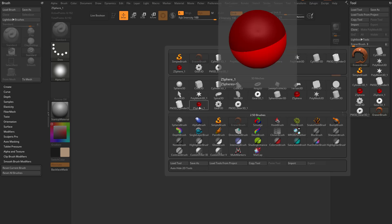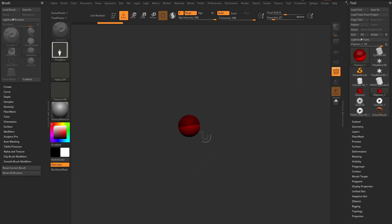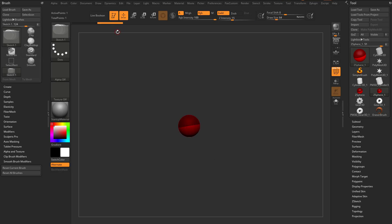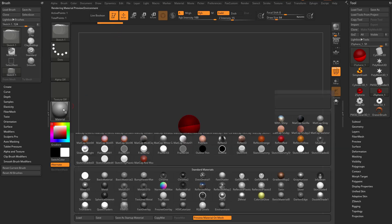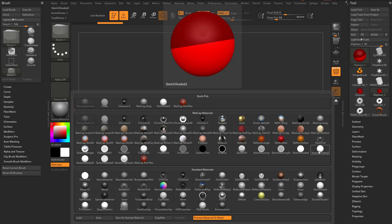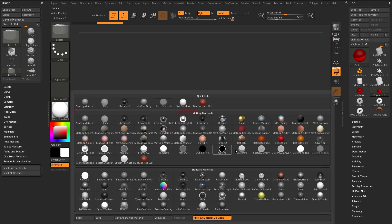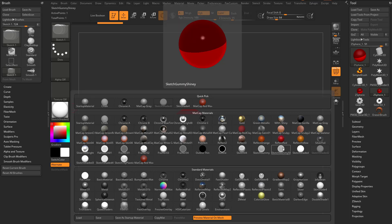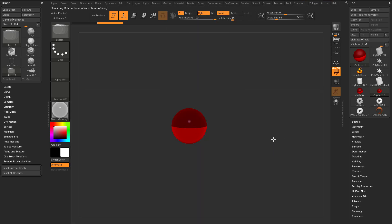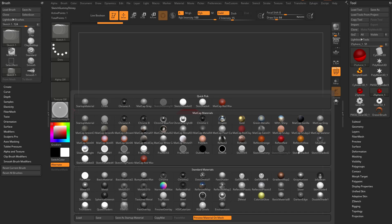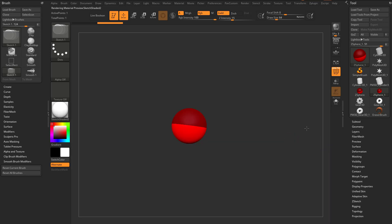So if we tap a Z-Sphere to select it, we drag it down on our canvas and go into Edit mode. I'm going to change my material so we can see it a little bit better — I'll go to Sketch Shaded. There are a lot of really cool sketch-style materials you can use, like Sketch Shaded or Sketch Gummy, to get a different preview. But this is a Z-Sphere.